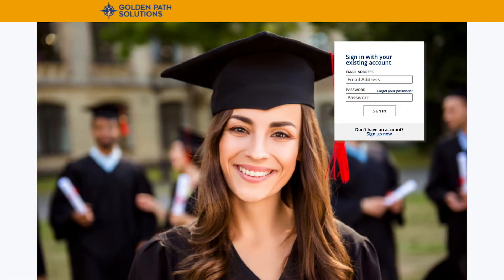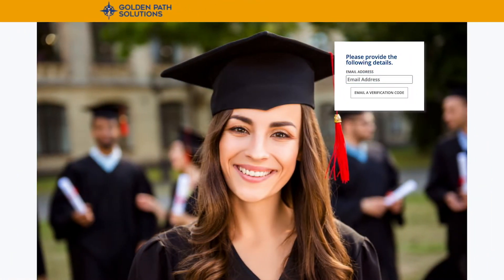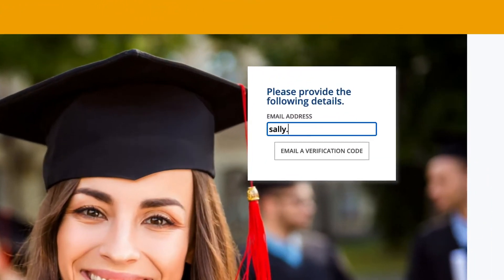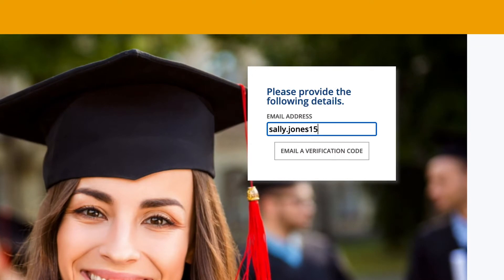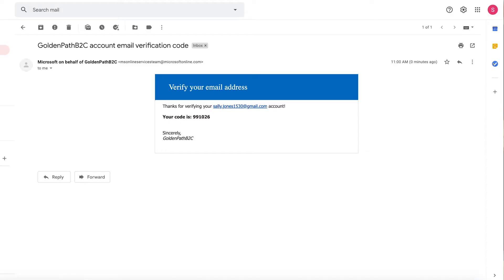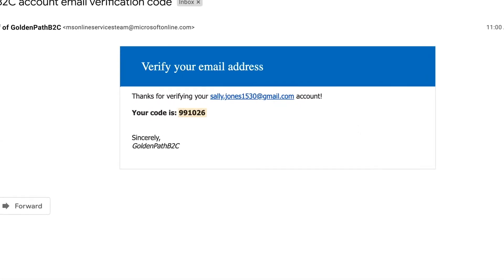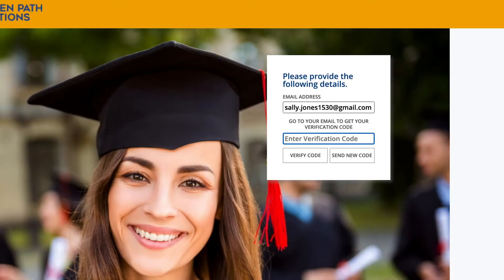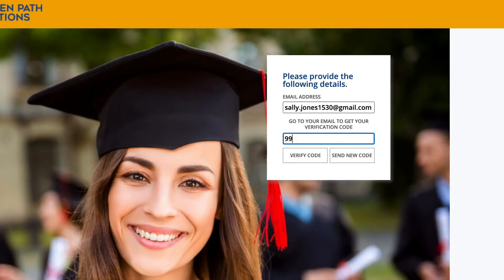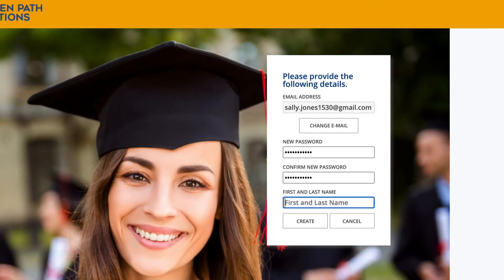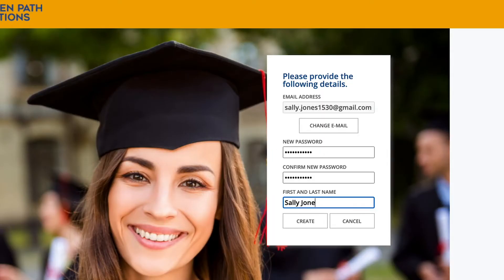If you don't have an account, first sign up with your email address. You will receive a verification code in your inbox. Once you retrieve it, enter it to validate your address. Then create your password and enter your name. You're in.